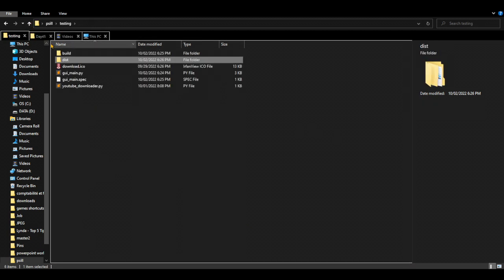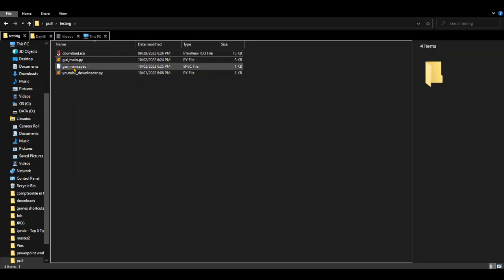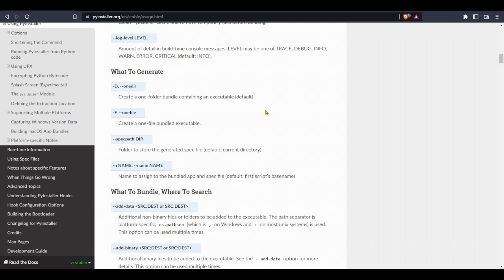Okay, let's remove this and export, or convert, as a standalone. For standalone executable file, we're going to use the dash f, as it says here in the documentation. So create one file bundle executable. So that's what we are going to do.